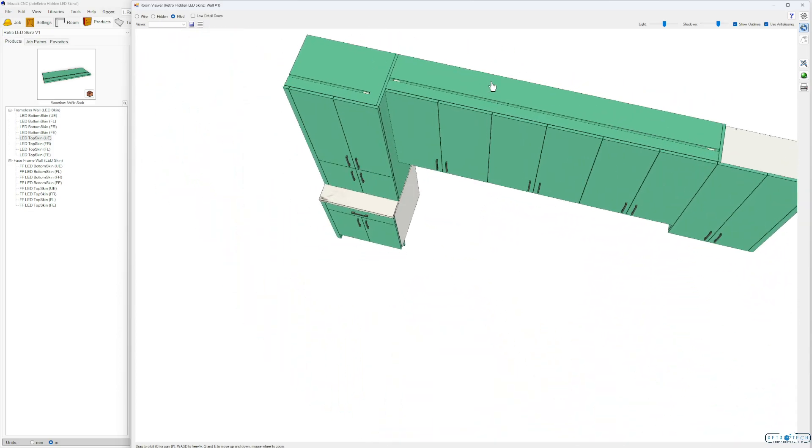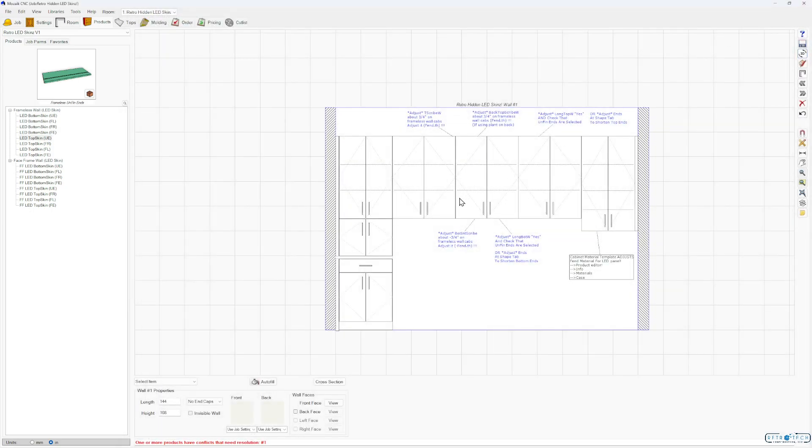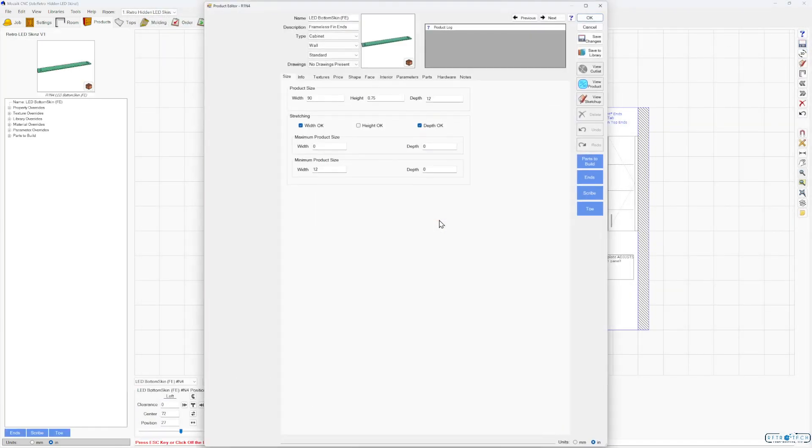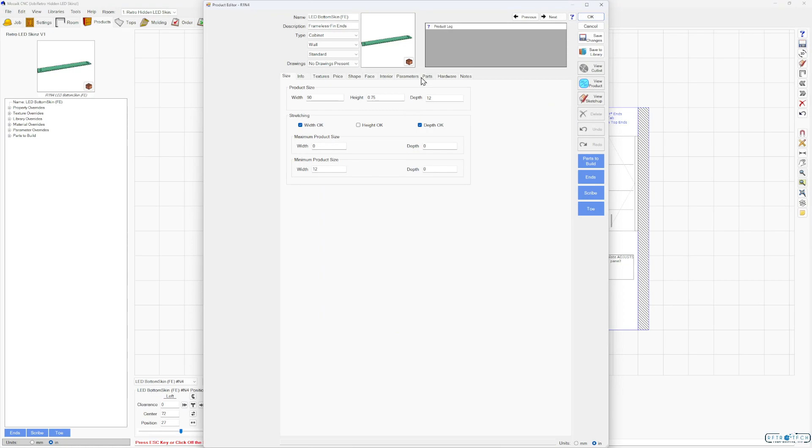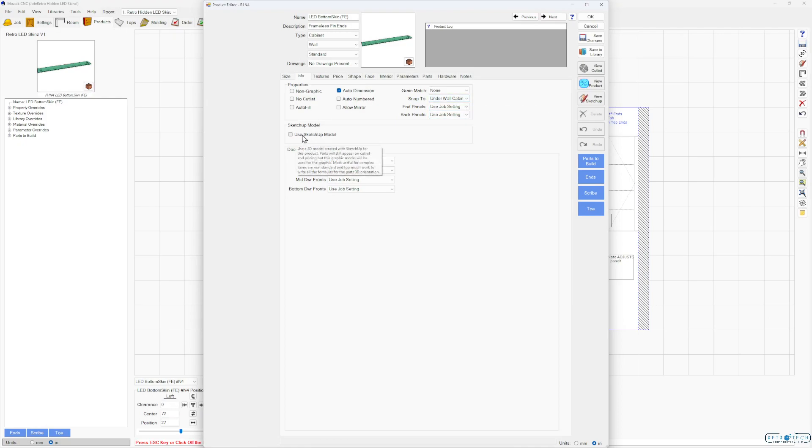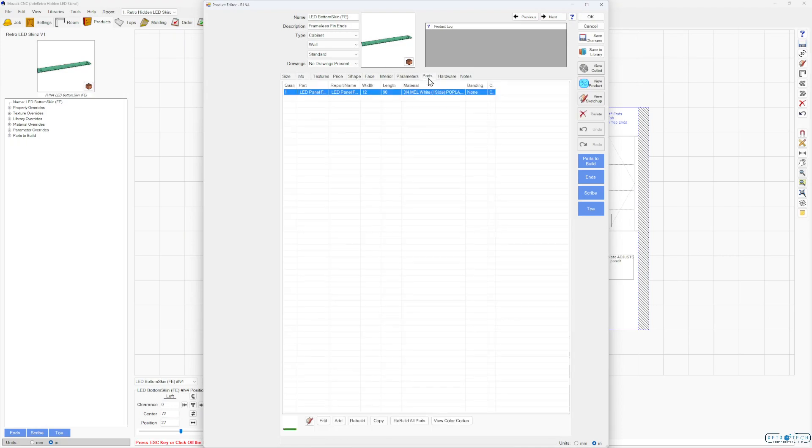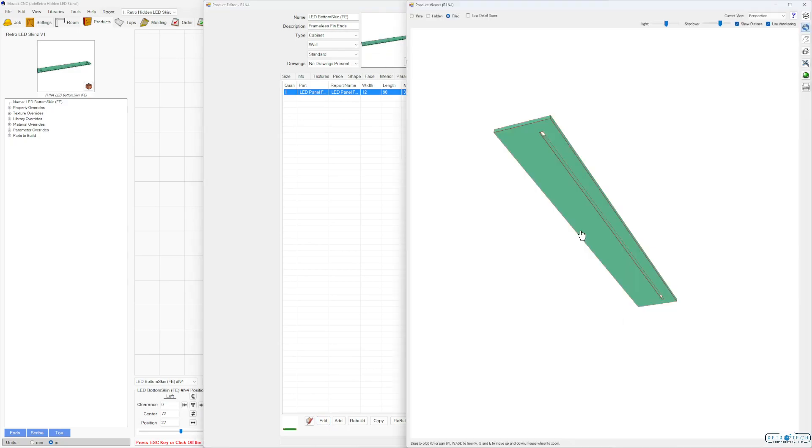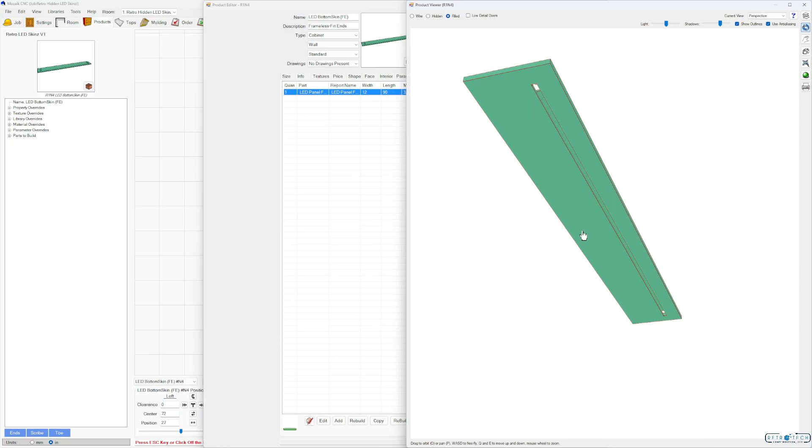Again, another cool thing I want to mention is this is not a SketchUp file. So if you go to this, this is the bottom skin, finished ends. This one's going to snap under the wall cabinet. And if you look here, it says we're not, we're not checking this box. So we're just using the part. So what's really nice about that is SketchUp files are great for certain things, but this keeps it much more accurate to exactly how it's going to look.